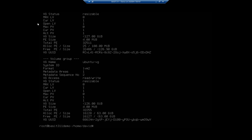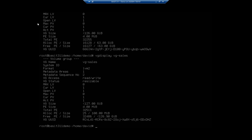That one, I want to specify vg-sales because I want to look at just that one.